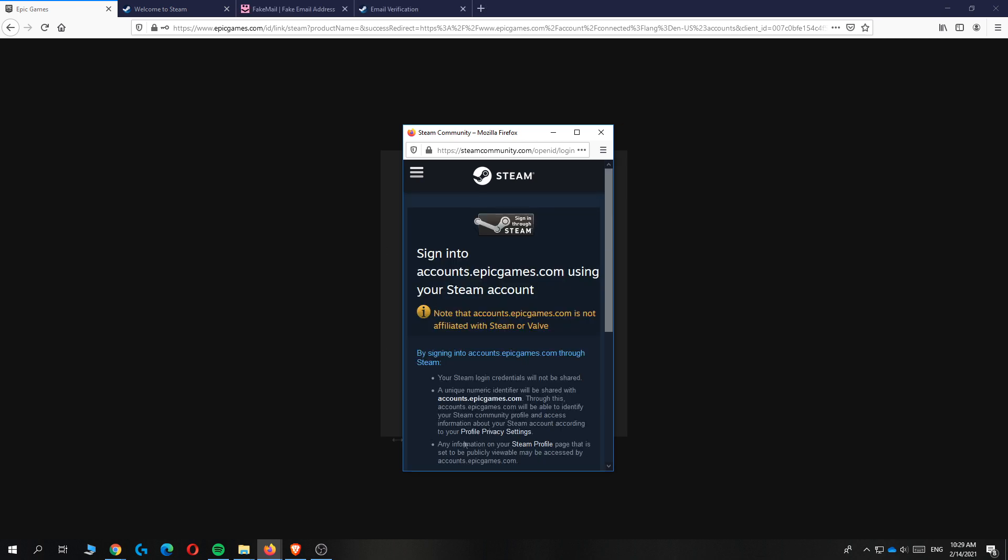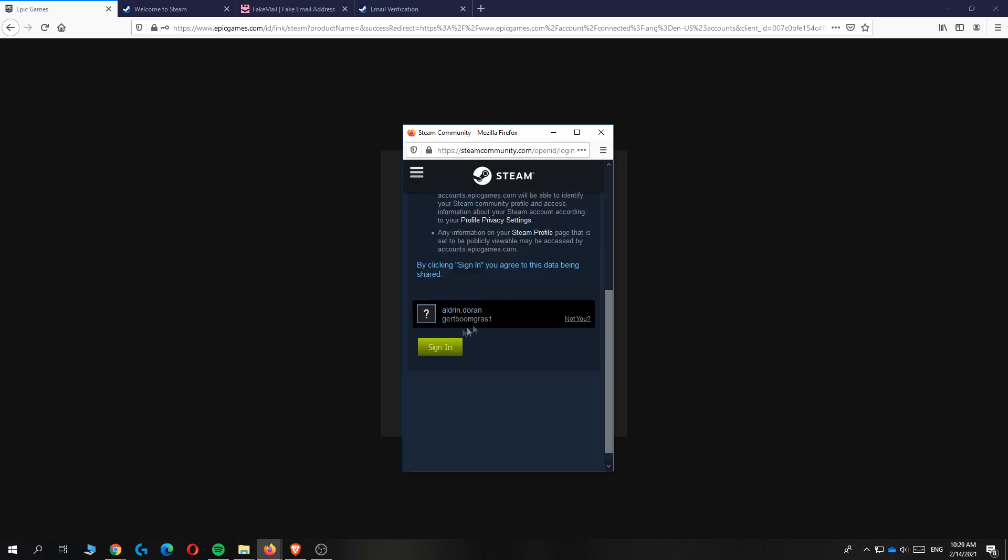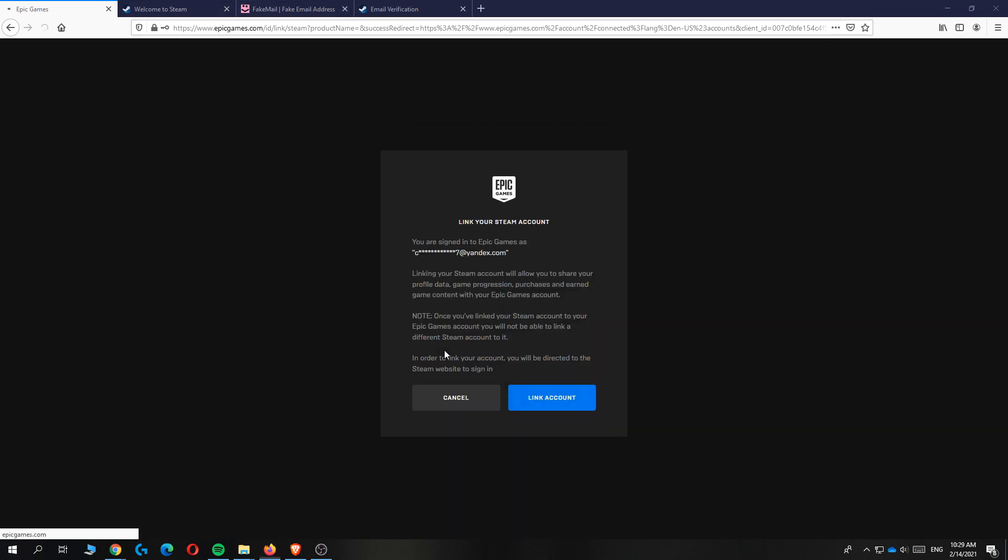You'll see your account if you're logged in. Hit sign in and there you go. It's going to load again. You can reload the page if it doesn't work.